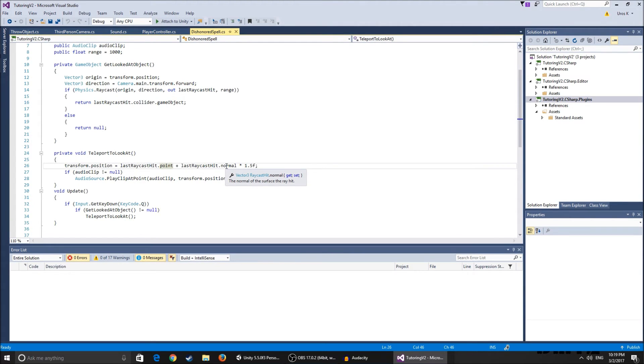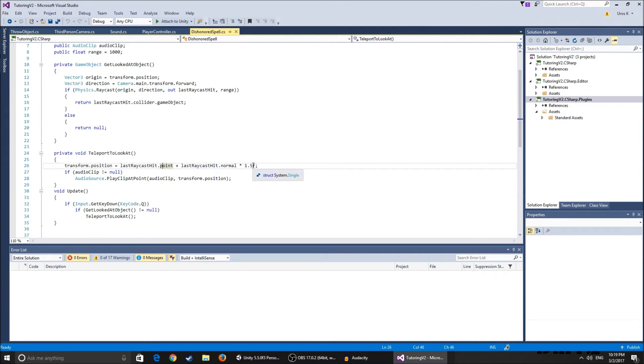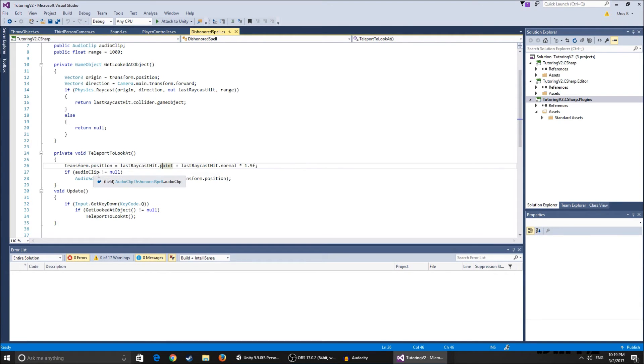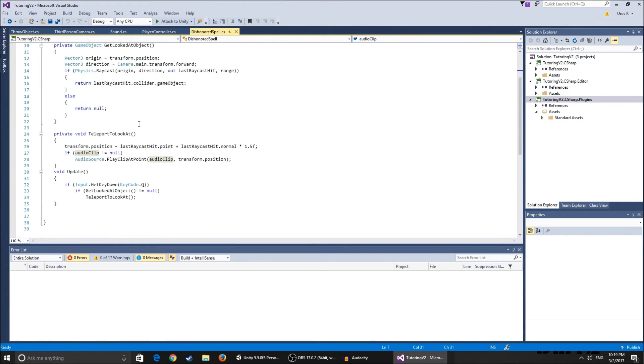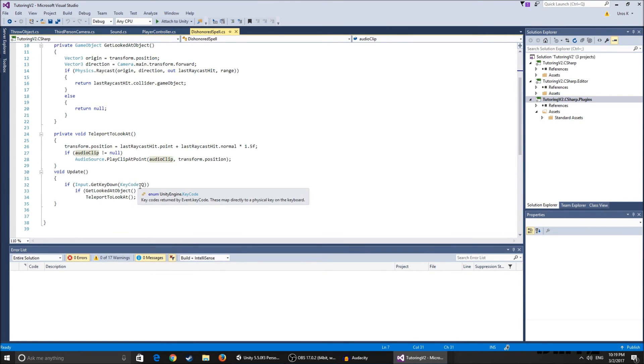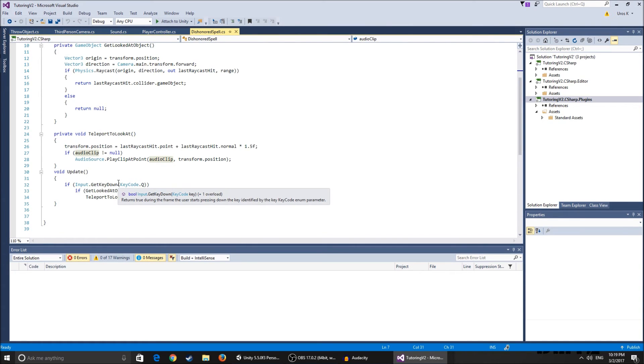So basically it's the normal, so the surface that the ray hit. So basically we have the collider and the model itself, the FBX, the surface that it hit. So we multiplied the normal by 1.5 so it doesn't spawn us inside or we don't clip the object. So if the audio clip is not null this just plays a little clip we've specified over here. And basically in the update it checks if we clicked the keycode Q.